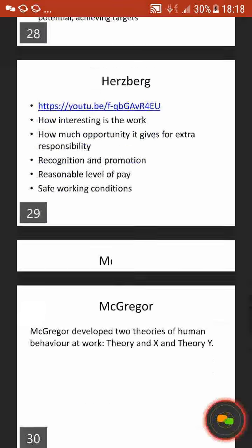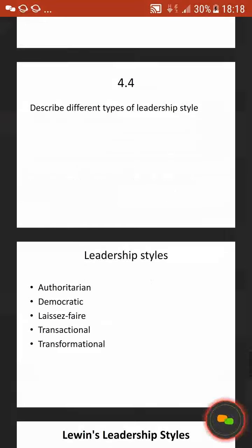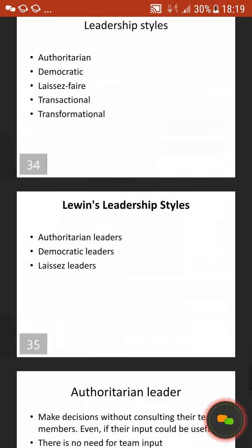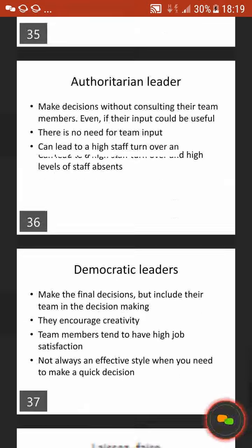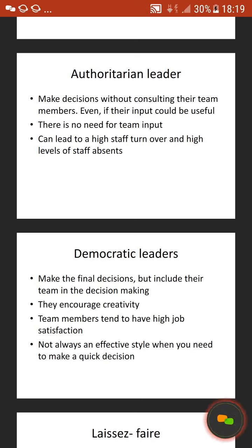Then we go on to 4.4, which states describe different types of leadership styles. We've got authoritarian, democratic, laissez-faire, transactional, and transformational — these are Lewin's leadership styles. The authoritarian leader makes decisions without consulting their team members, even if their input could be useful, and there is no need for team input, which can lead to high staff turnover and high levels of staff absence. Basically they like to do things on their own and anyone else's opinions or suggestions are not considered. However, because that is a downside, there may be an upside — sometimes in high-risk situations you may not want to be asking everyone else's opinion.